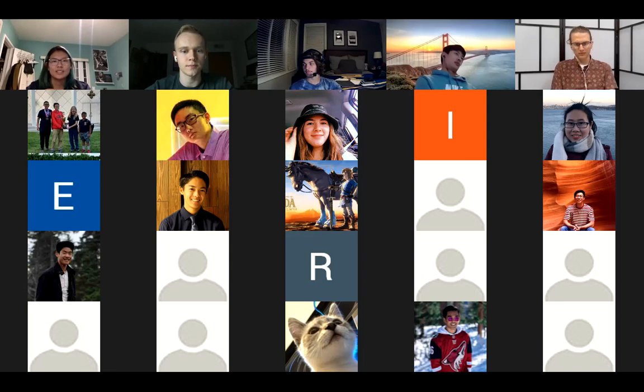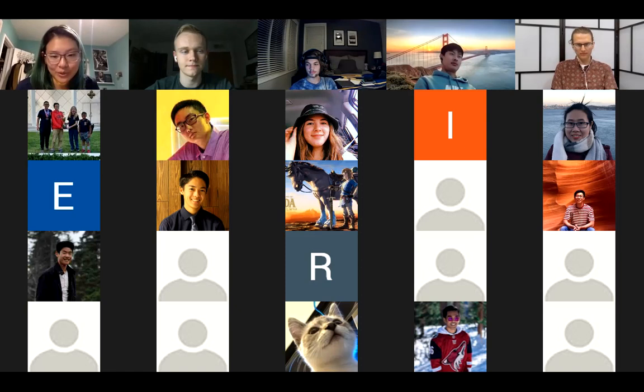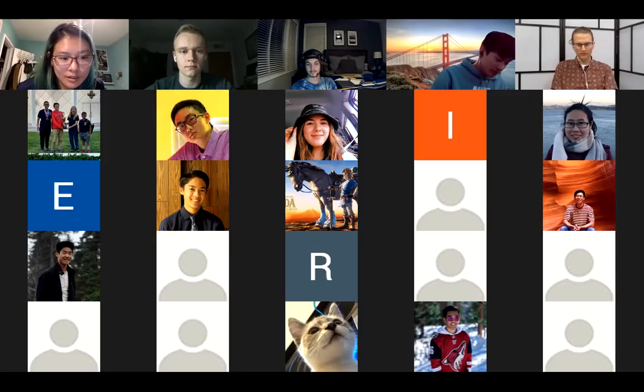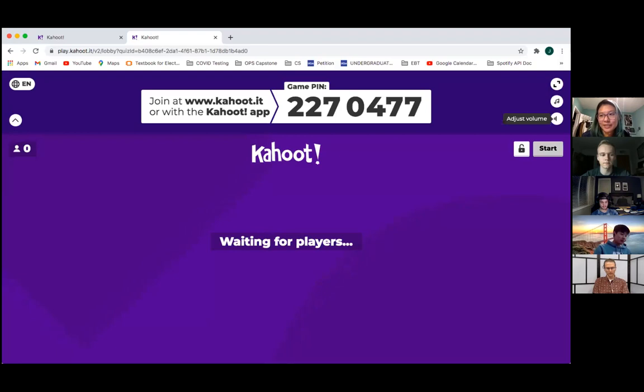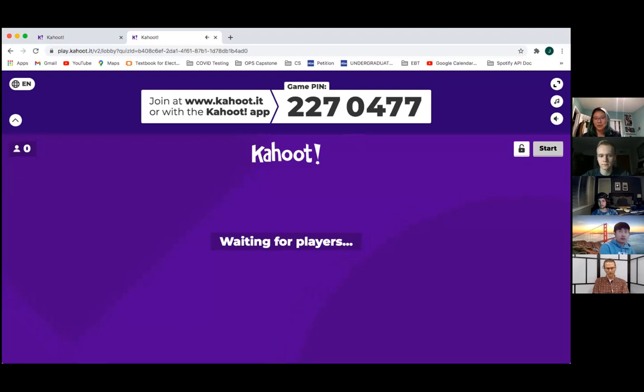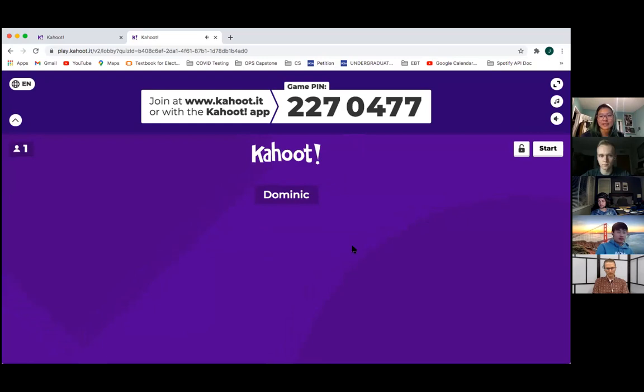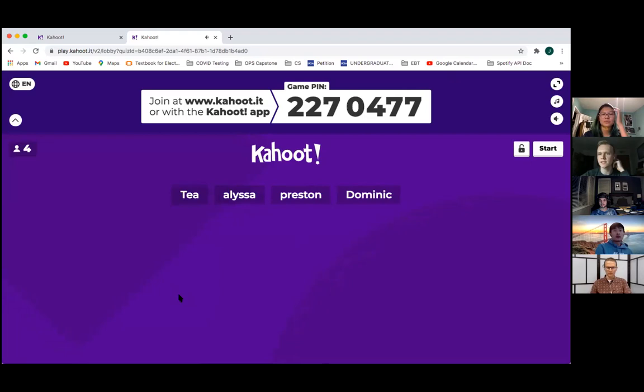We'll now do a Kahoot quiz for an Amazon gift card, and after that we'll move into the project section where we'll work through writing a Verilog module and test bench together.